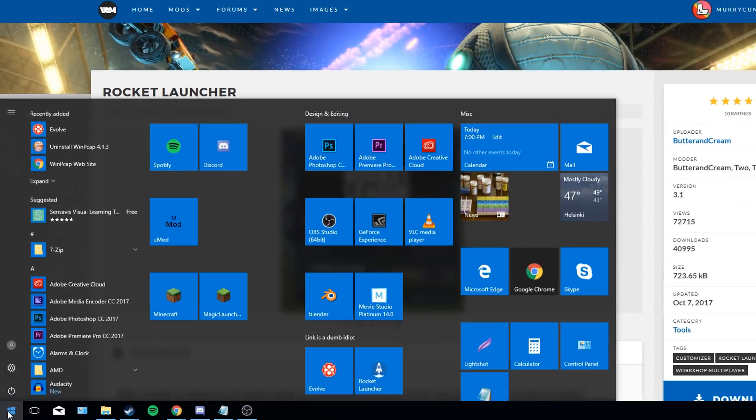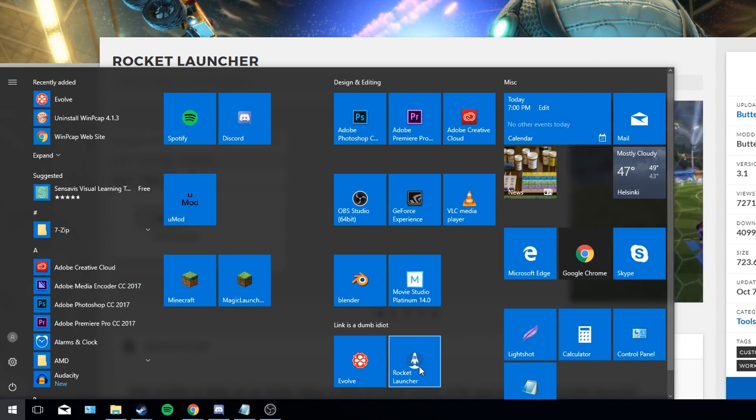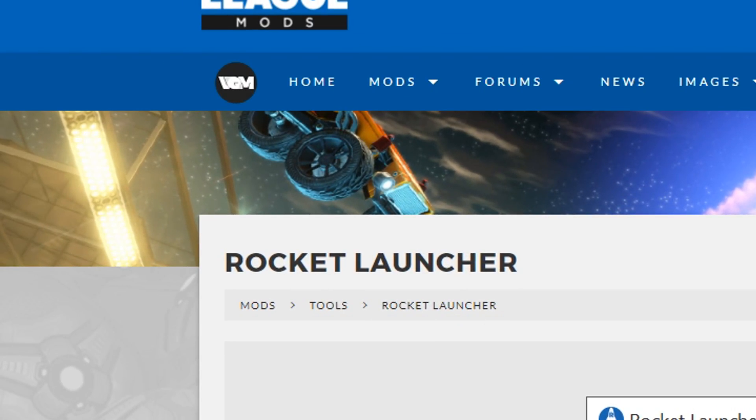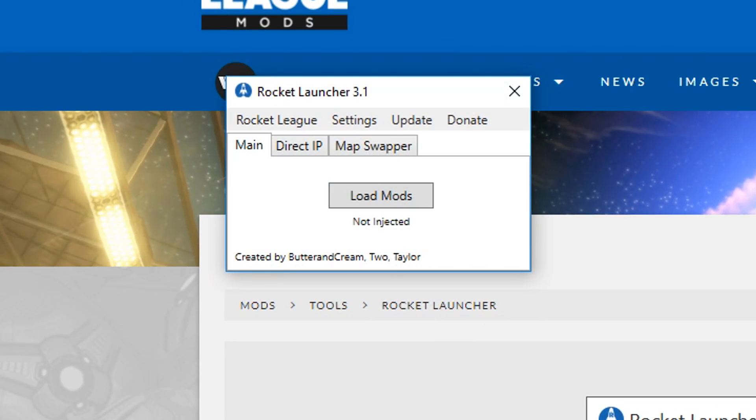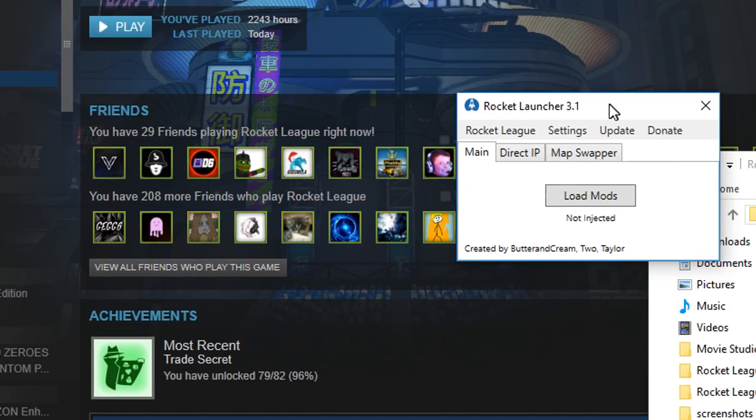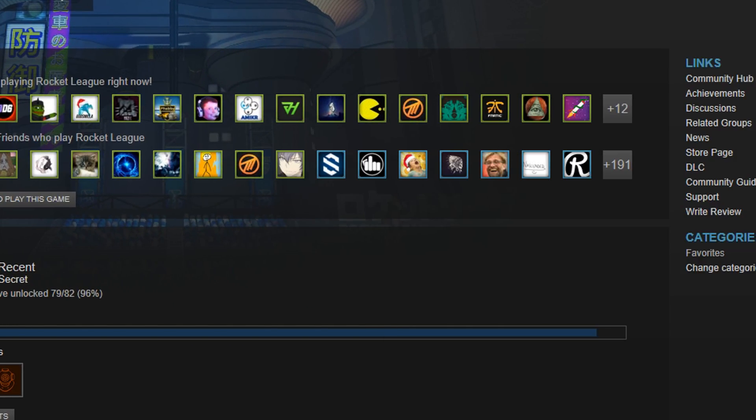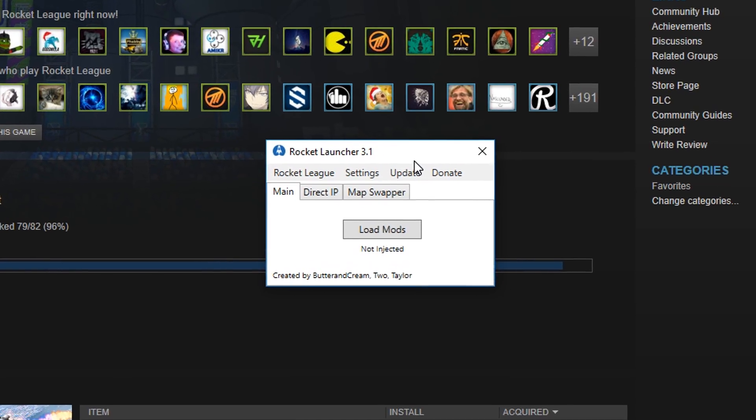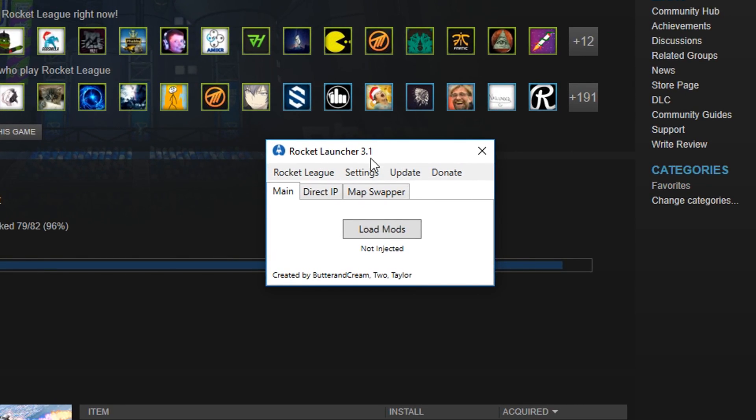There's also all the instructions down here as well, but we're also gonna be showing that in this video. You don't necessarily have to read this. We're just making it easy. And once you have Rocket Launcher on your computer, just go and open it. Start that bitch up.